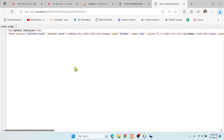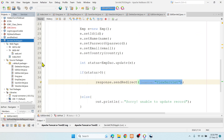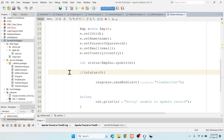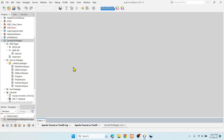This is how we can perform CRUD operations using a web application with the help of servlets. Hope you got something from this video. Try this concept and let me know if you have any queries in the comment section — I'll help you out. If you like the video, hit the like button. Thank you and thanks for watching.